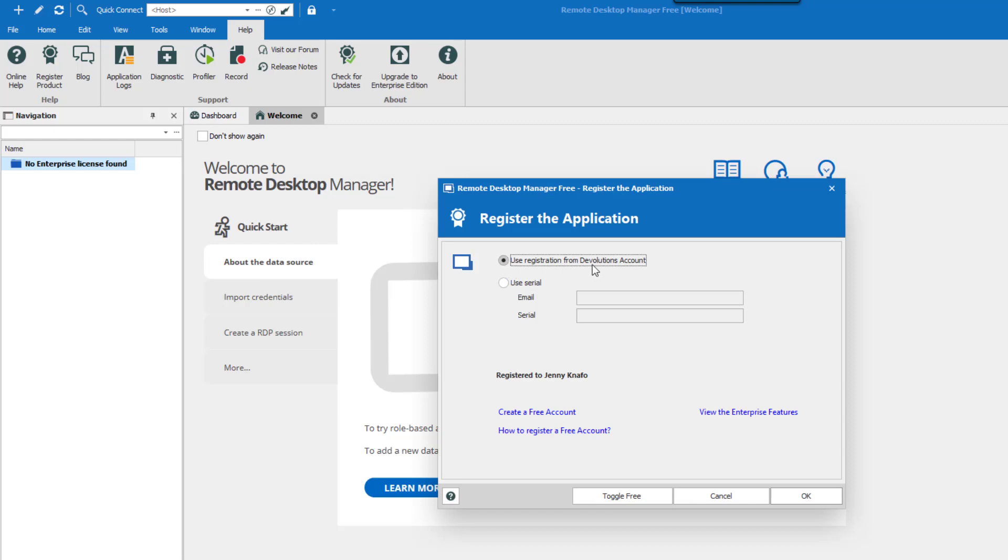Every owner of a Devolutions account is automatically assigned a free license for RDM Free in their customer portal. If you don't have a Devolutions account, click on Create a free account.